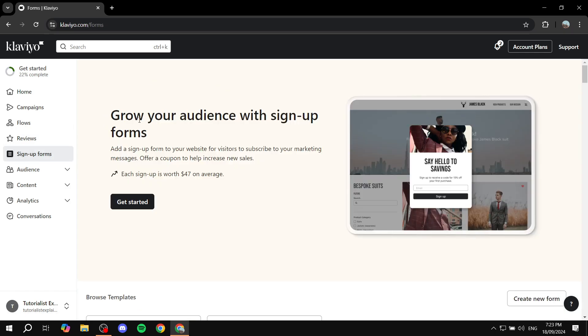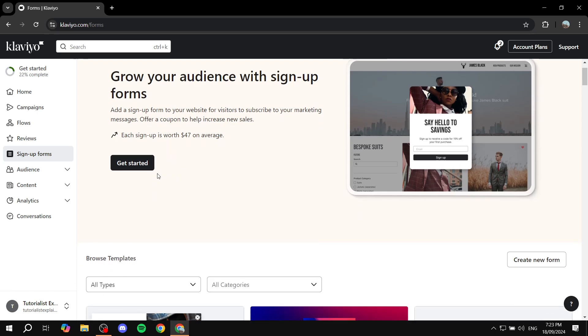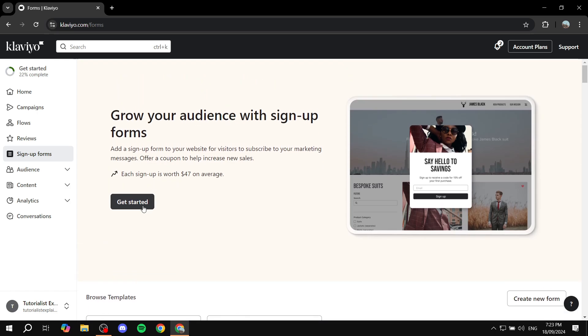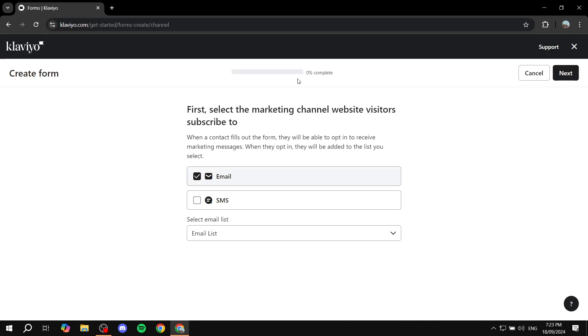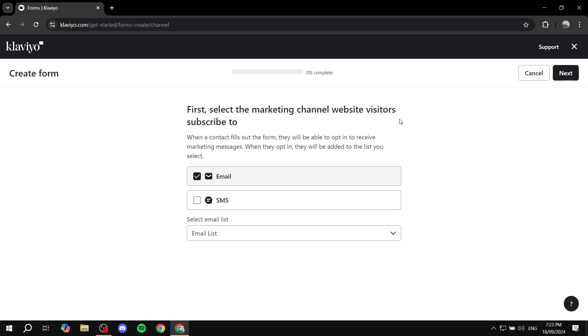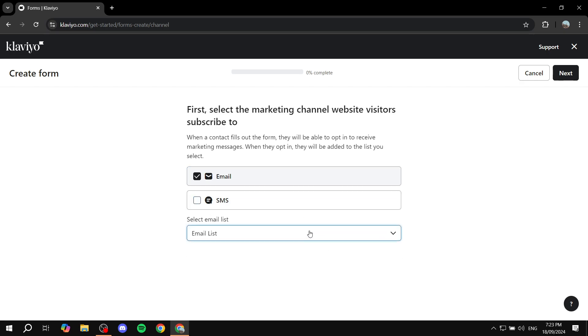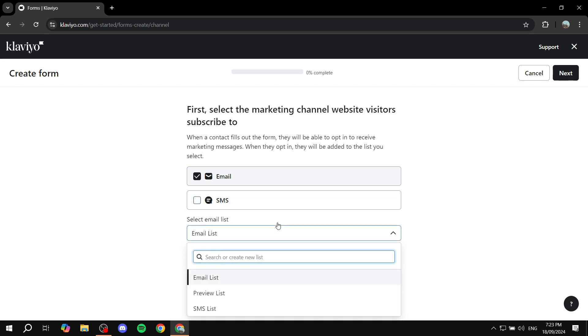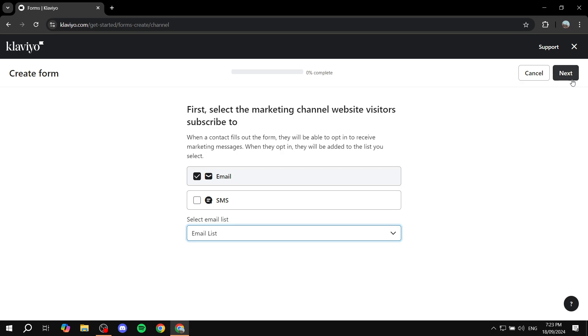From here we can just go ahead and get started. So we can just go ahead and click on get started. And now we will need to select the marketing channel. So I'm just going to use email, but if you want to use SMS, you can feel free to do so. And then you would want to select the email list that you want to create this form to. I'm just going to click on next.